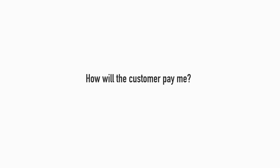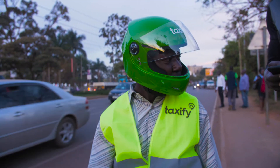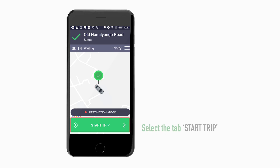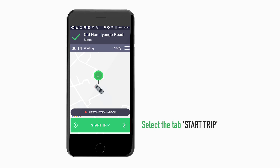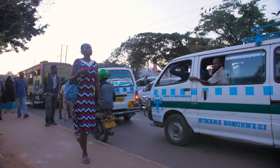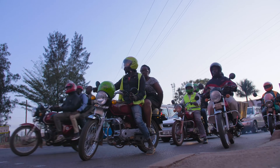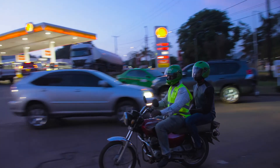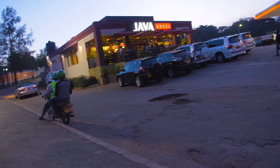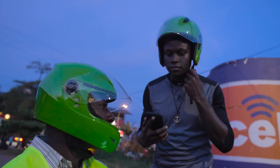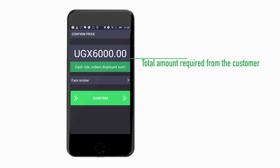How will the customer pay me? The customer has the choice to pay you either with cash or using Visa card. If it is a card trip, it will say Card Payment. Once the customer is ready to start the journey, select the tab at the bottom of your screen: Start Trip. Do not start a trip without the customer. When you have reached your destination, slide the red tab at the bottom: End Trip. You will see a Confirm Price page. The total amount required from the customer for the journey will be displayed on your screen — for example, 6,000 shillings.